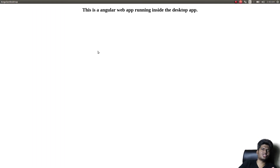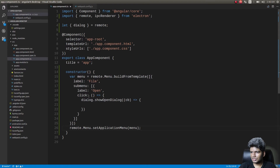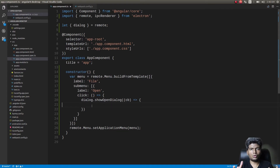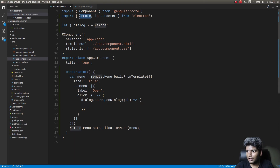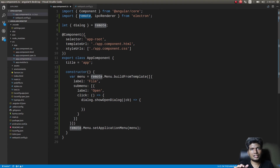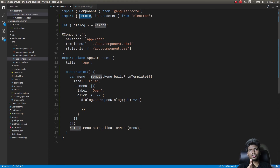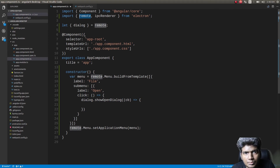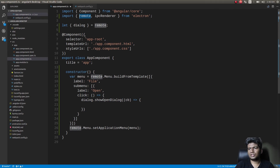We get the open dialog — obviously it's not going to open anything since we didn't write code for that, but you now know how to use the remote API to create a menu and submenus for your desktop application. That's what I wanted to show for menus. Maybe I should show the multiple windows feature too — I'll do that now as well.